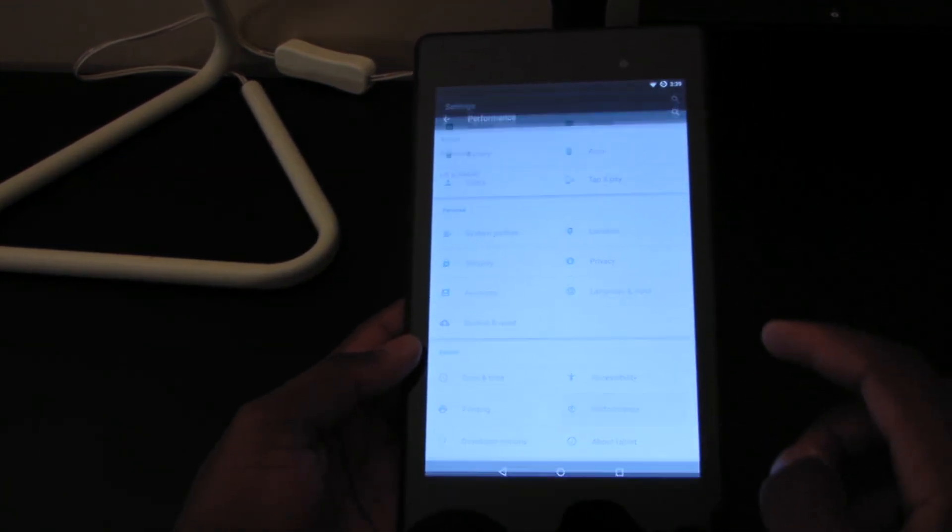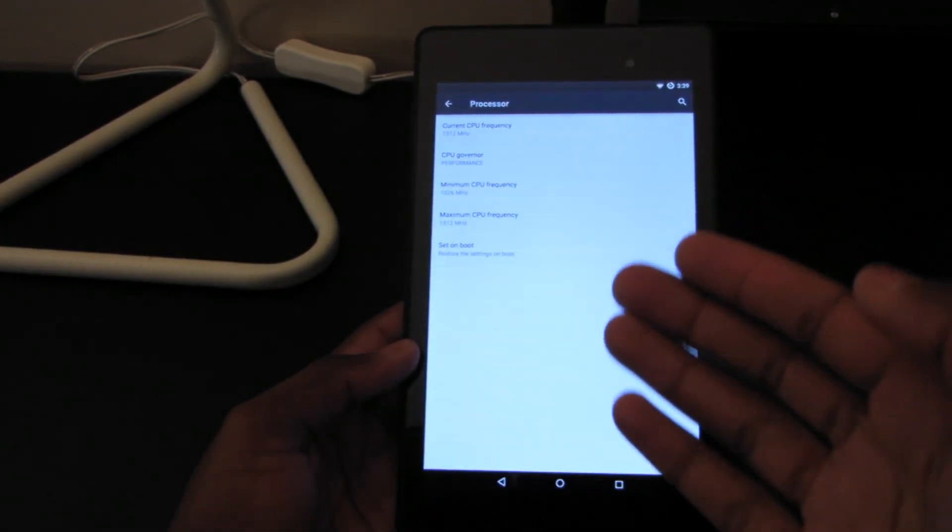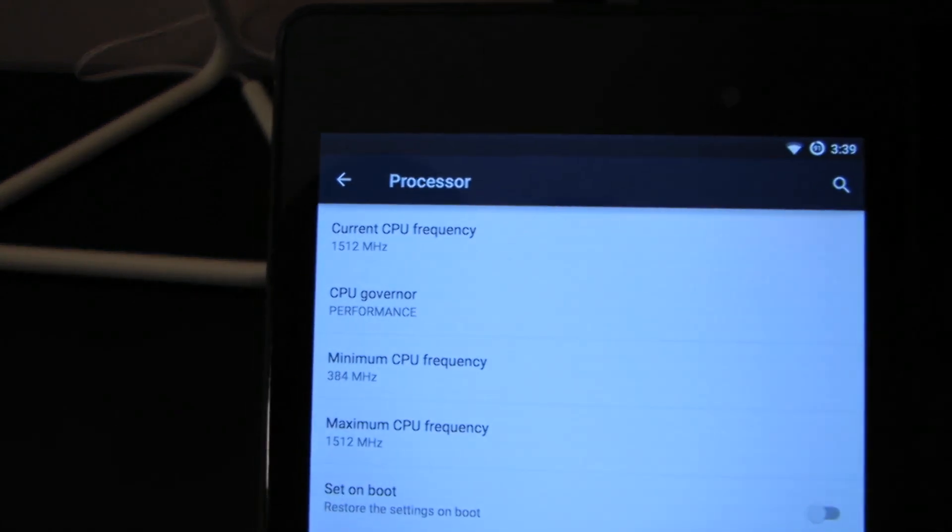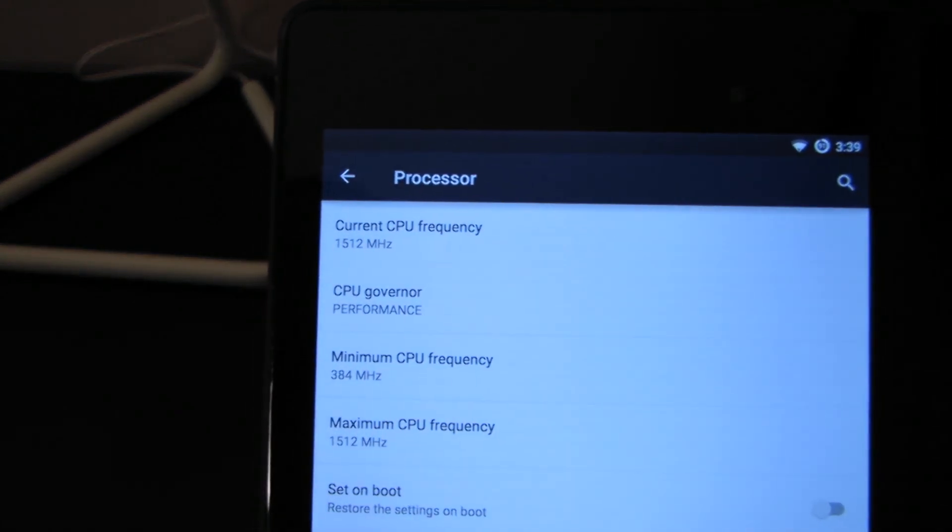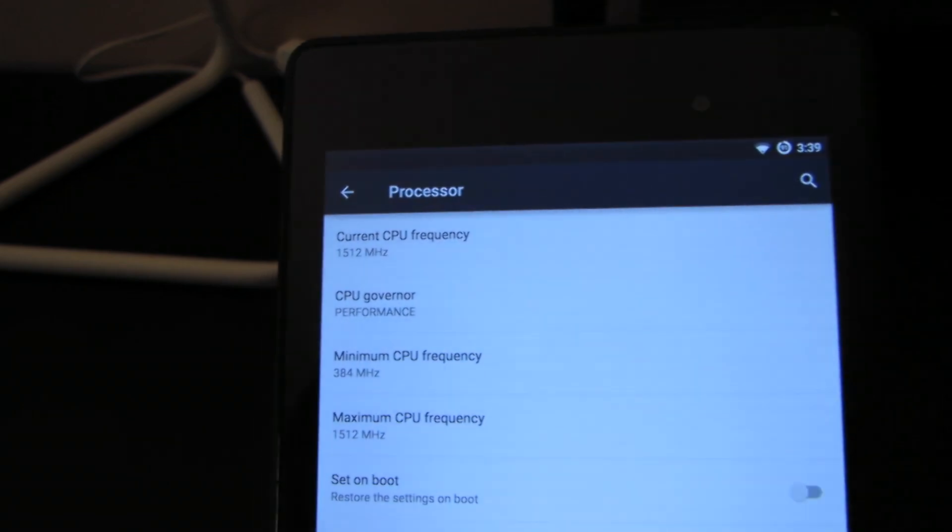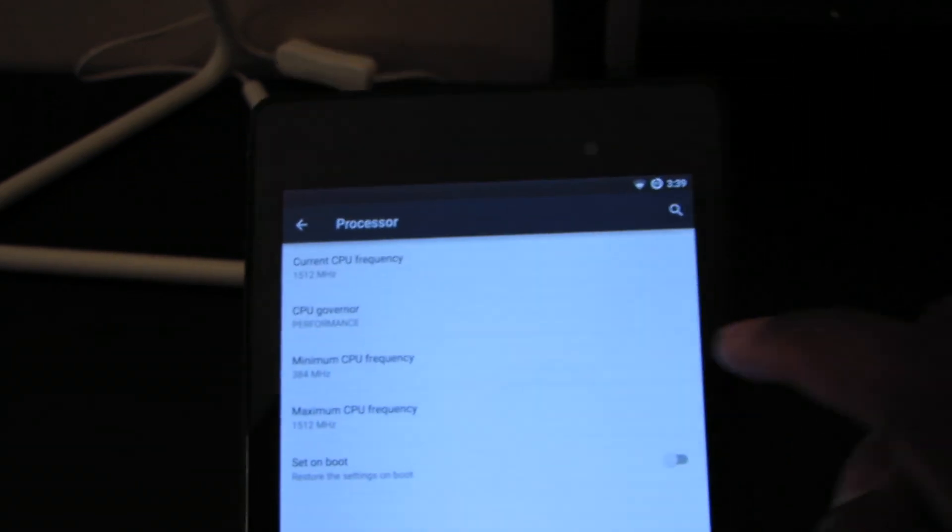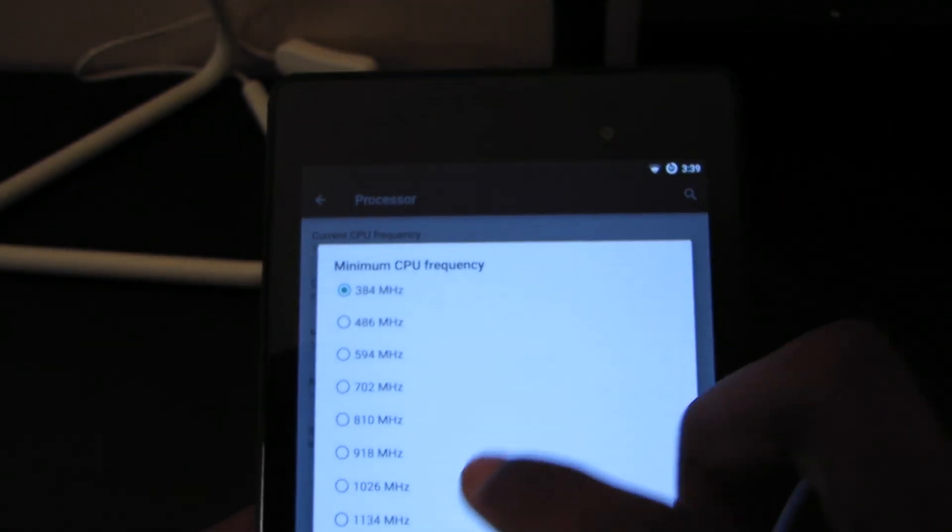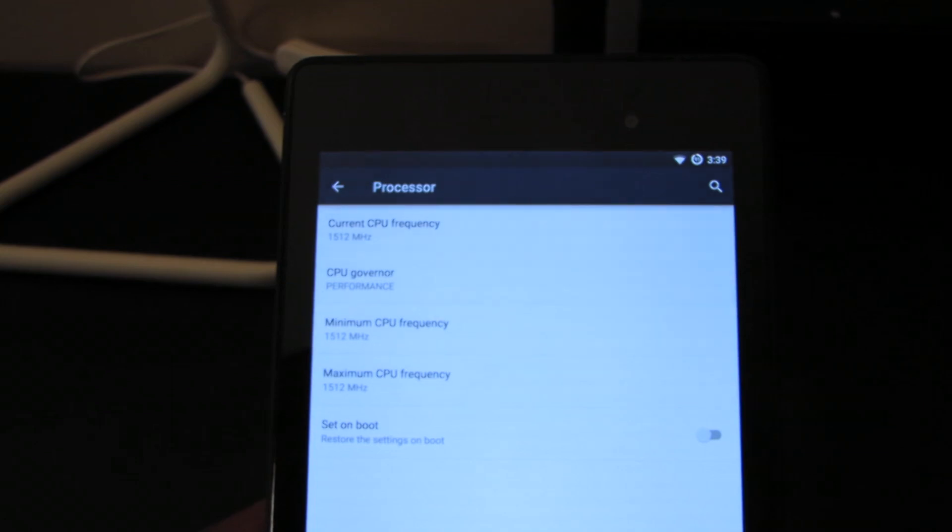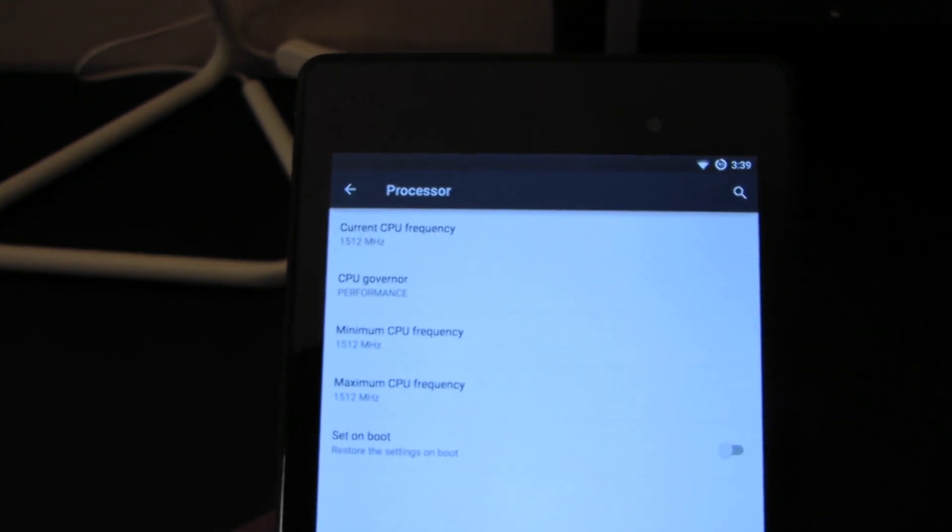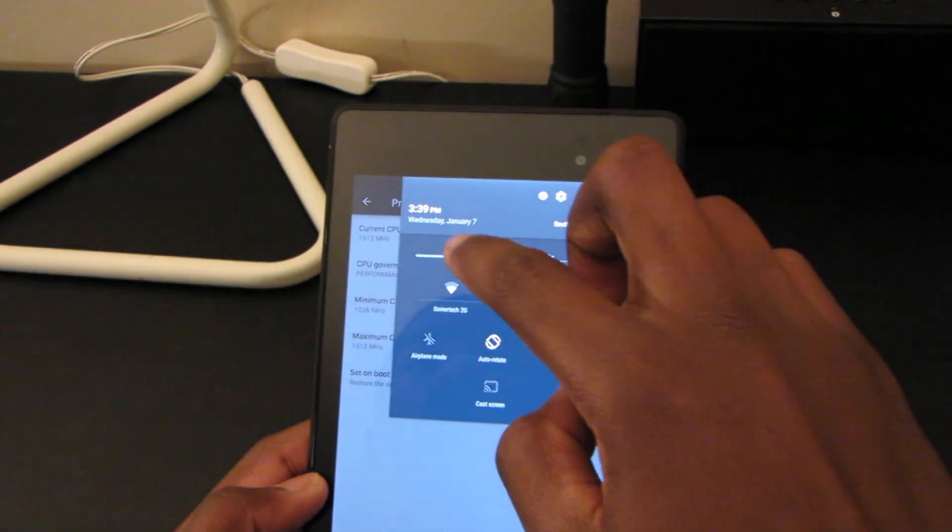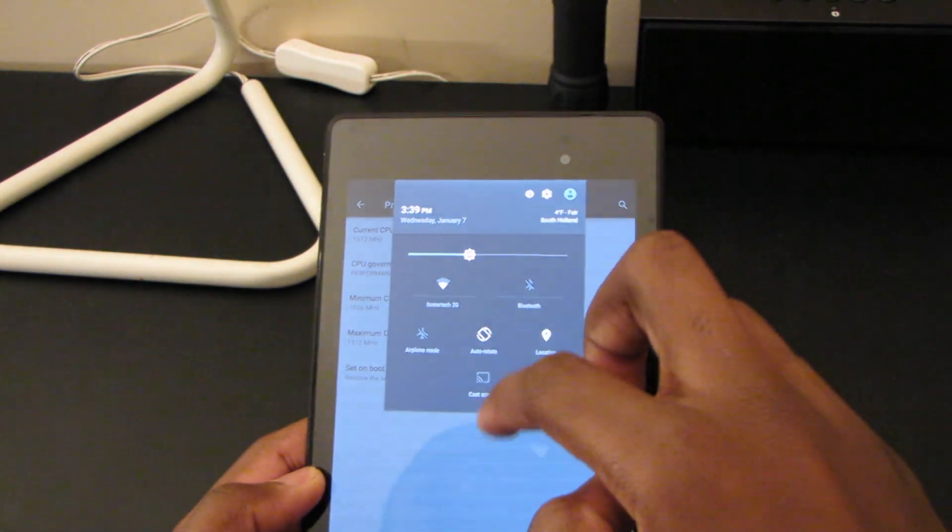Now we have our performance settings where we can, as you can see here, I've maxed out my processor settings to a full 1.5 gigahertz on performance setting. The minimum for me I'm going to keep it at 1.5 because I want to have maximum performance on my Nexus 7.